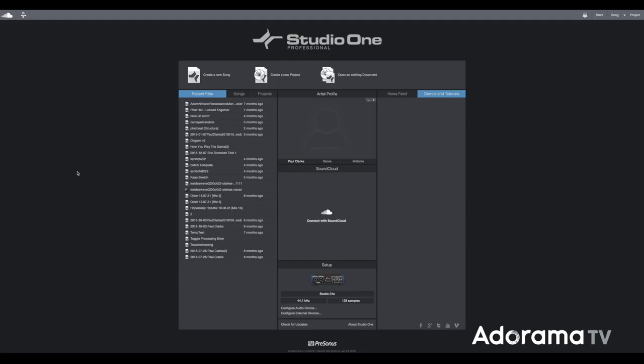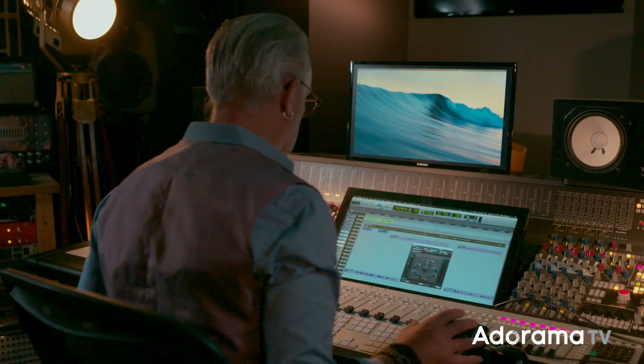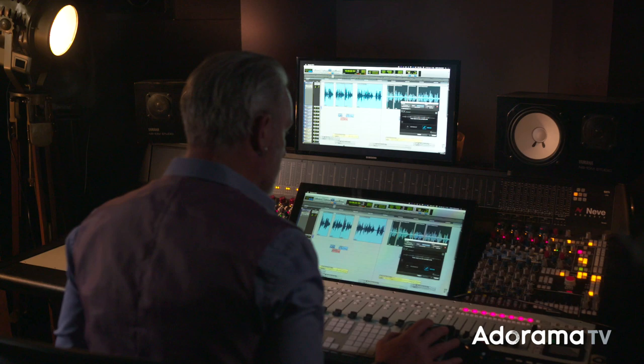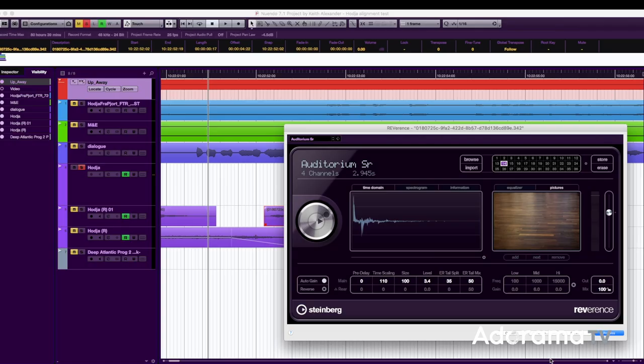One thing to look out for is free software that bundles with your interface. A lot of companies offer free recording software, and some even give away light versions of the big professional DAWs, or digital audio workstations. Most professional sound work is done on one of the many types of DAWs such as Pro Tools and Nuendo. We'll go through what they are and what they do in a later episode.